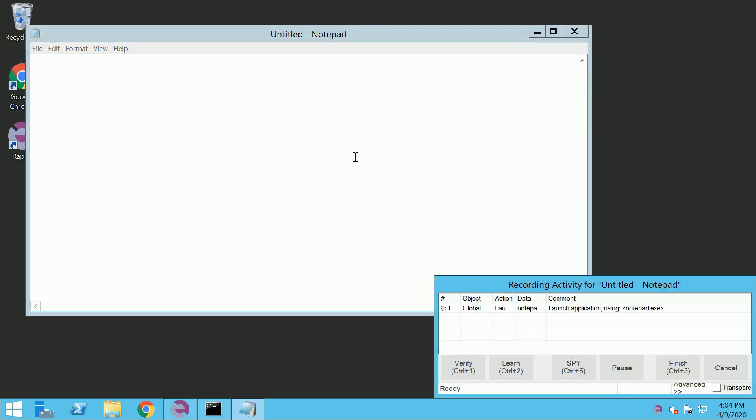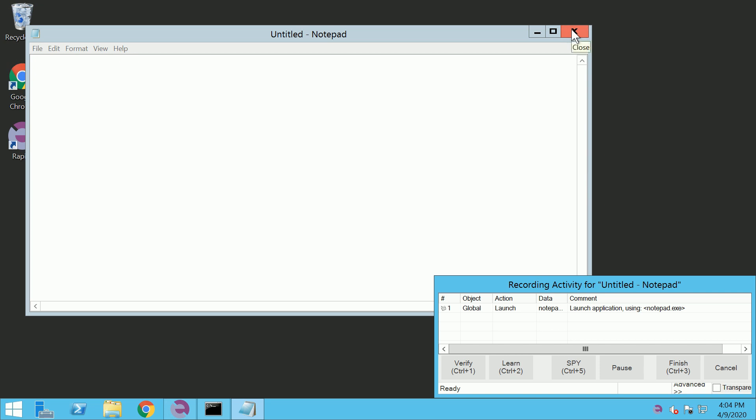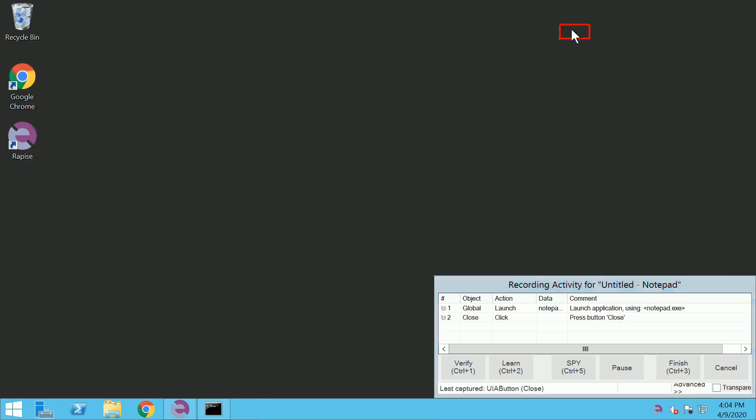RAPIS starts recording. You can see Recording Activity dialog box showing intercepted actions. Click Close button in Notepad. Notice that Close action has been recorded. Click Finish button to stop recording.